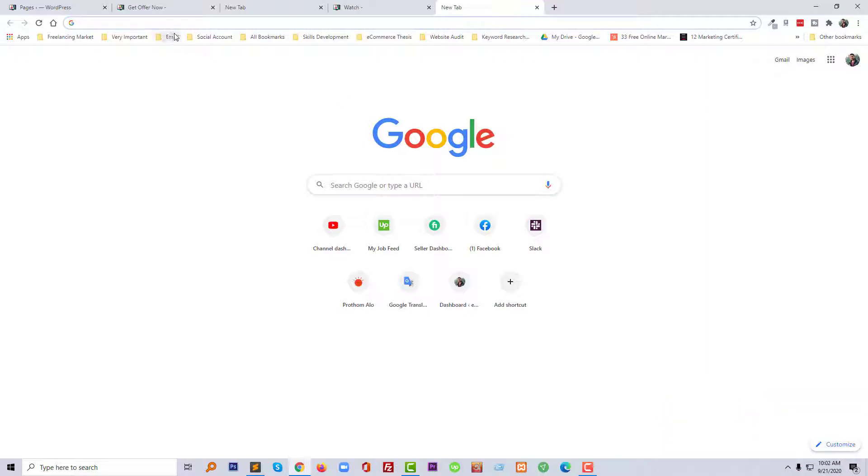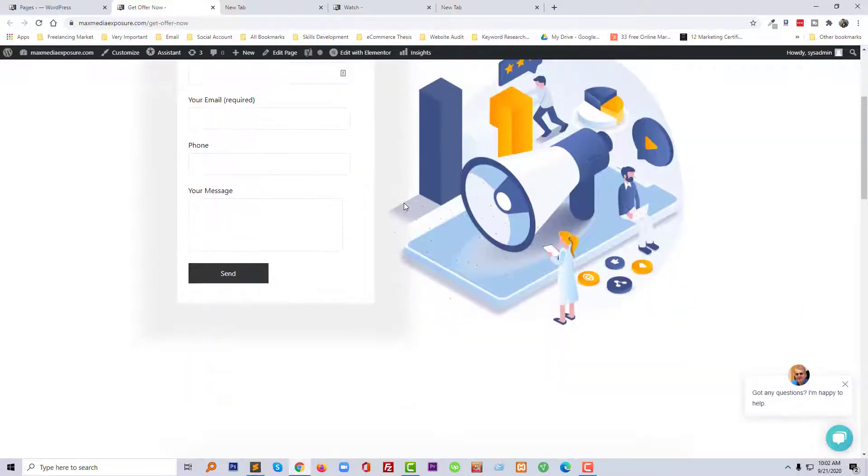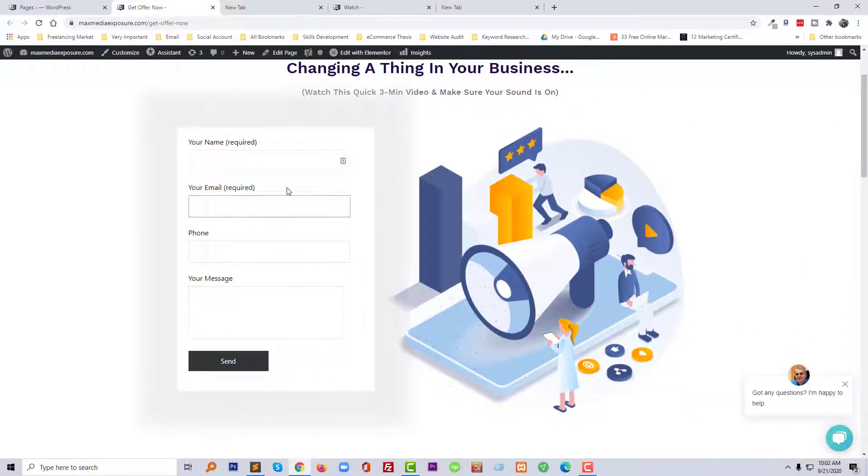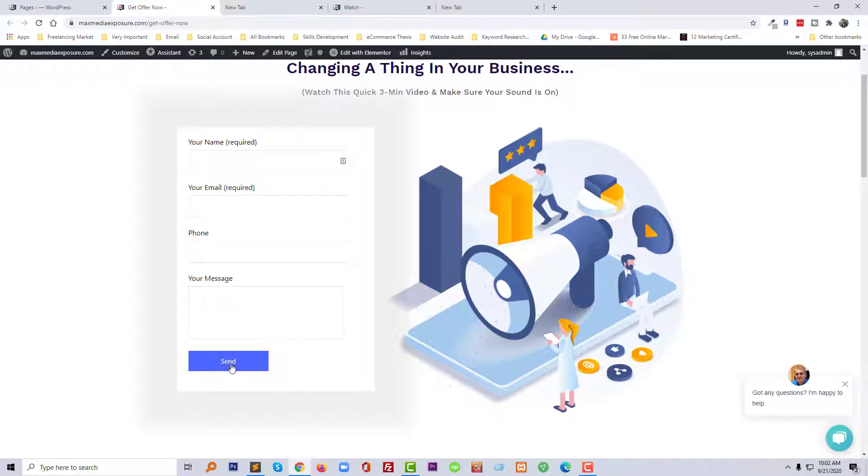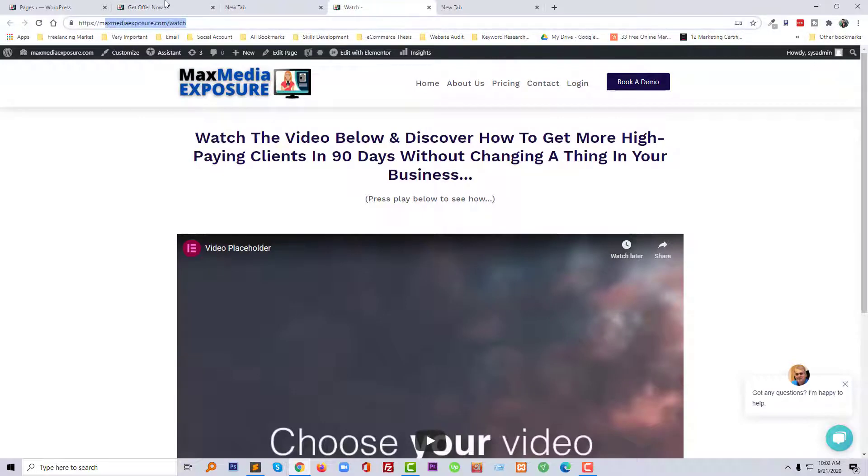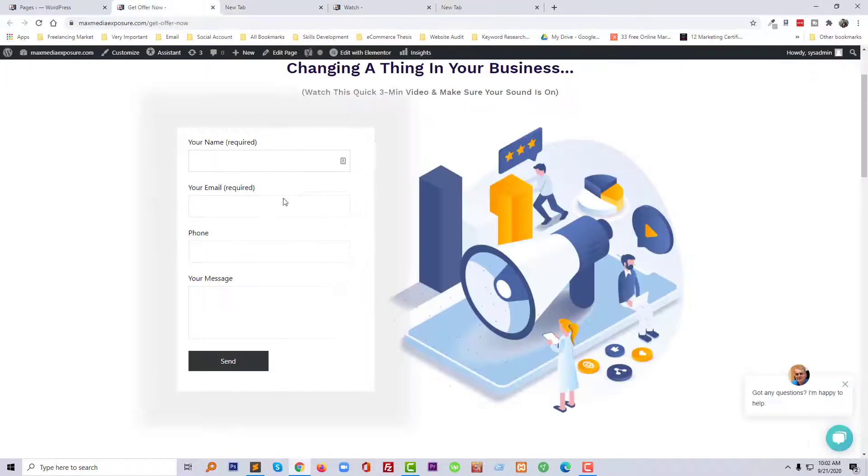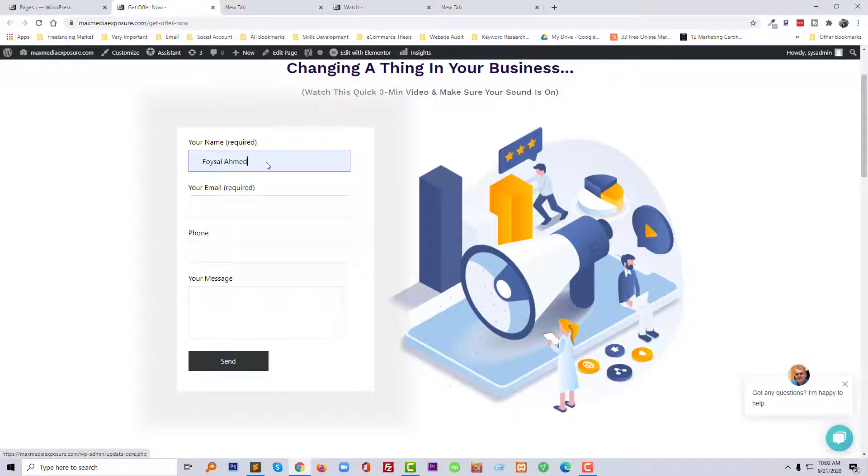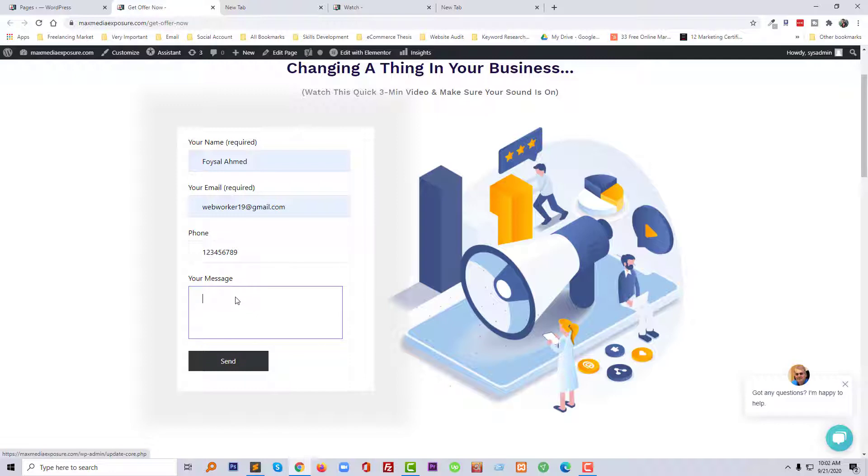Let me show you, this is my client website and here is a contact form. He wanted when someone submits or sends this form, they will redirect to this page. Right now I'm going to add my name, my email, phone number, just a demo, then just hello. Okay, send it.